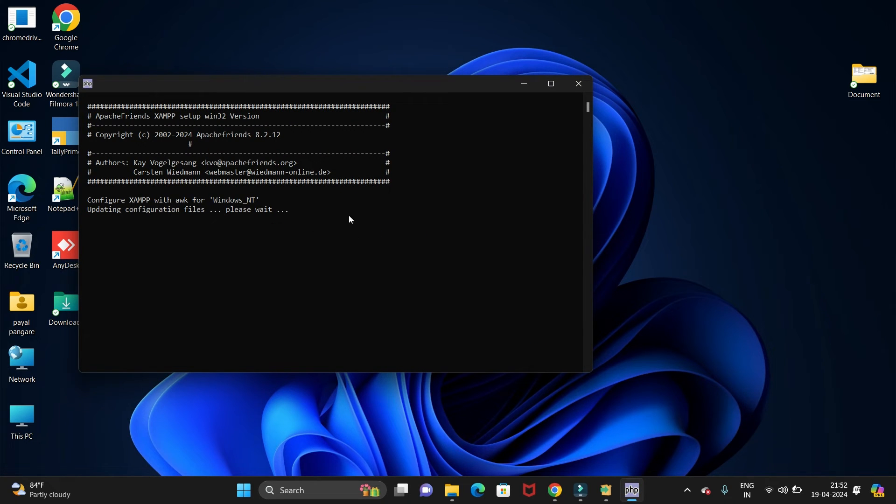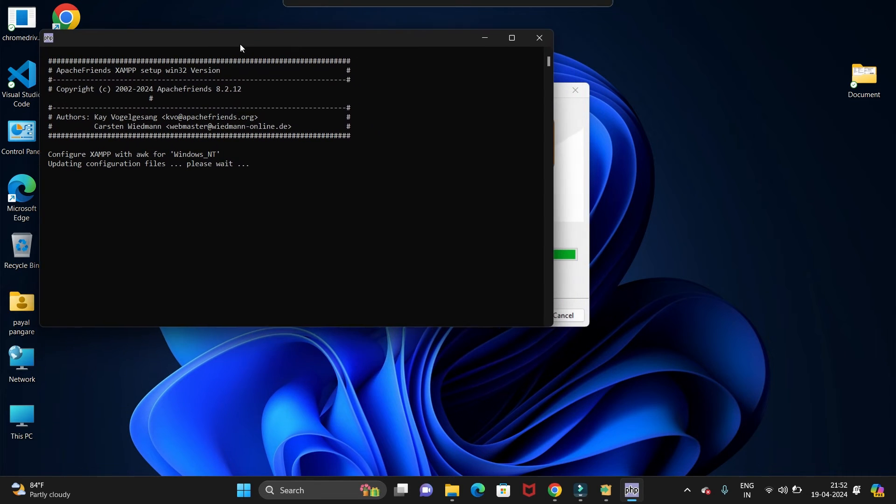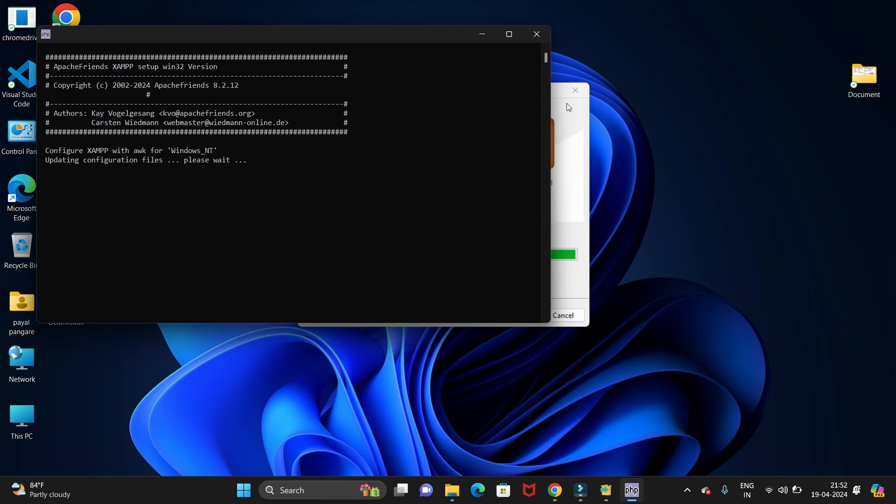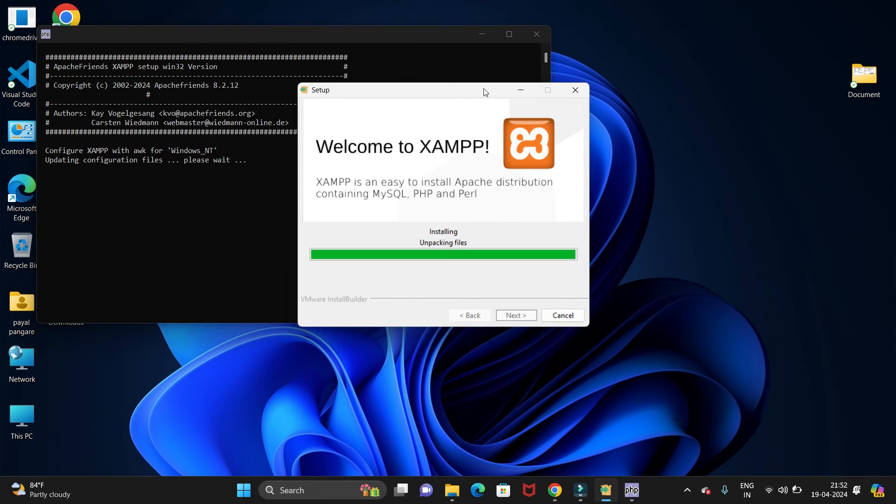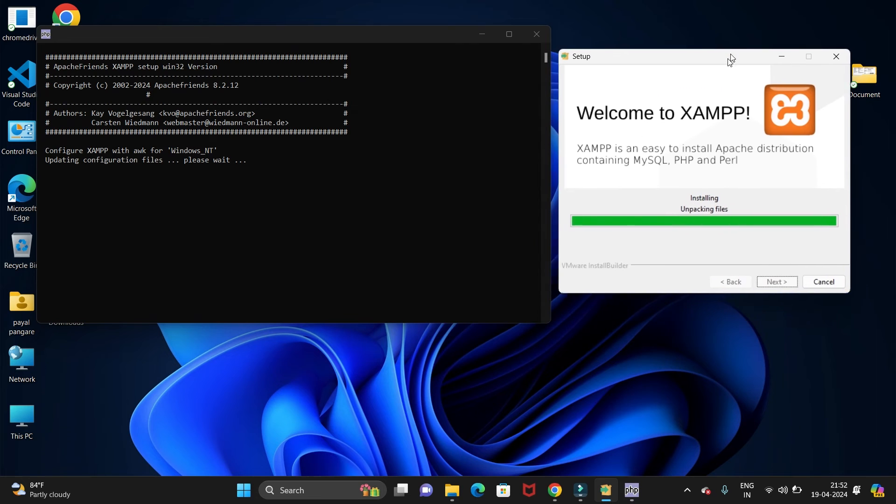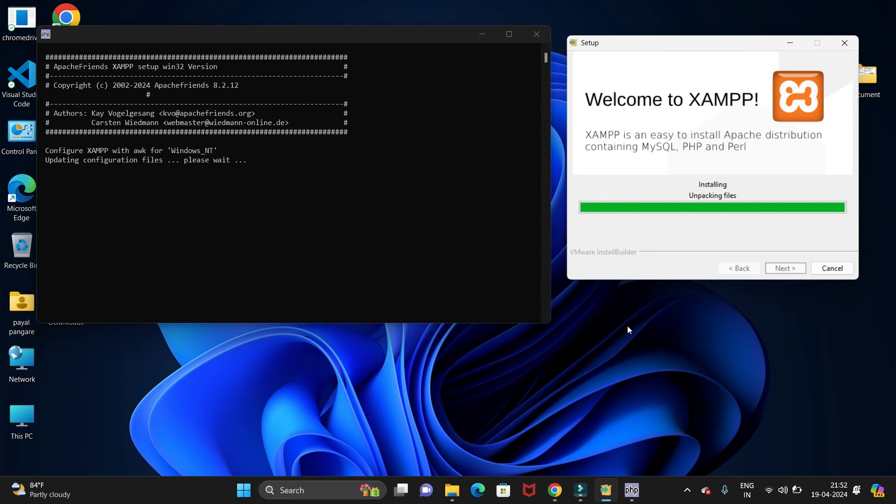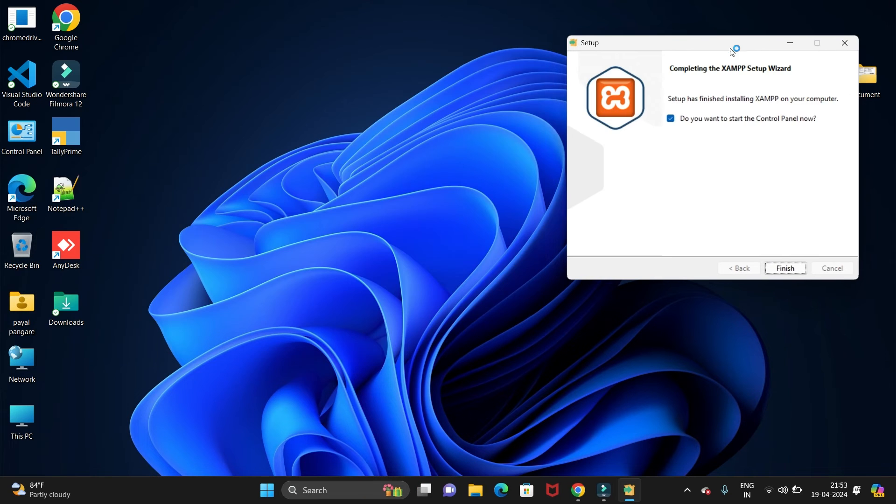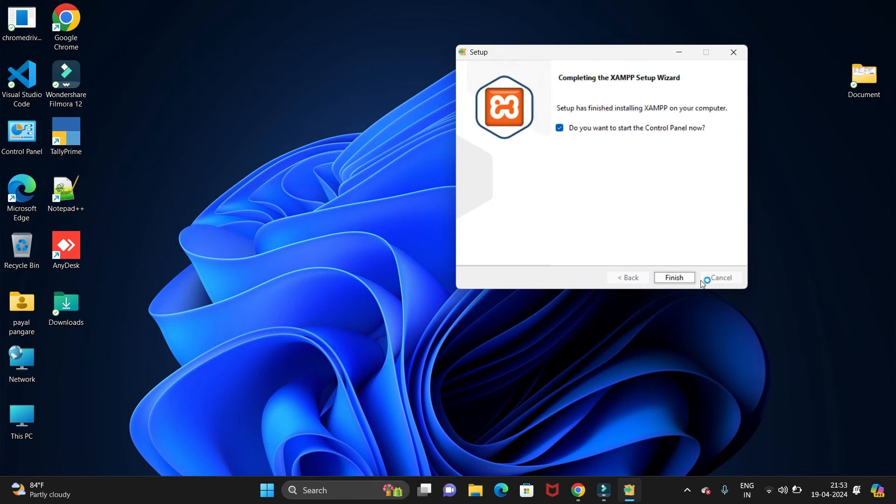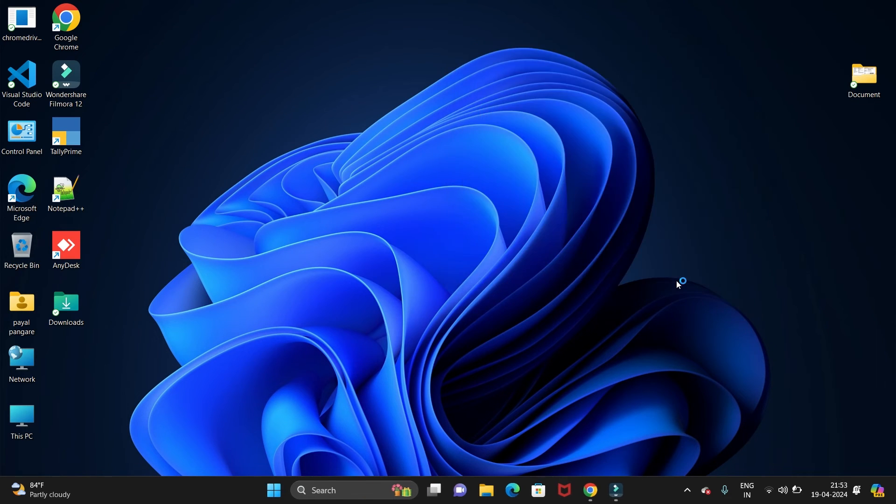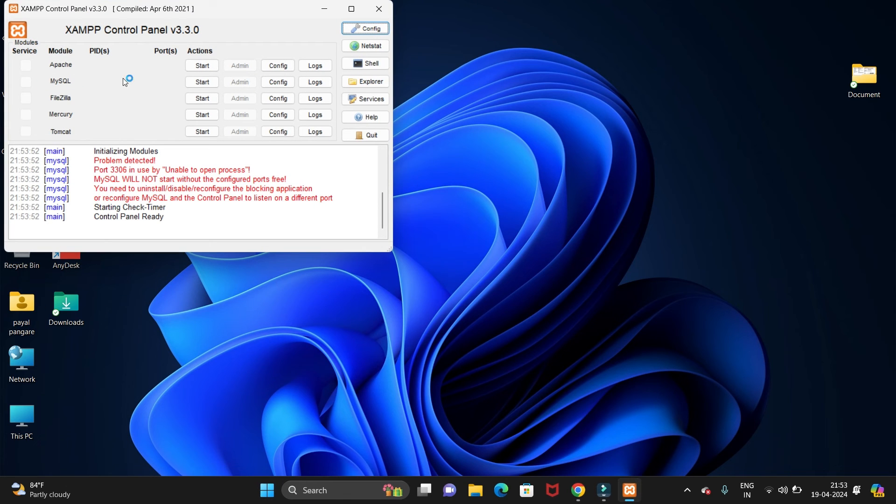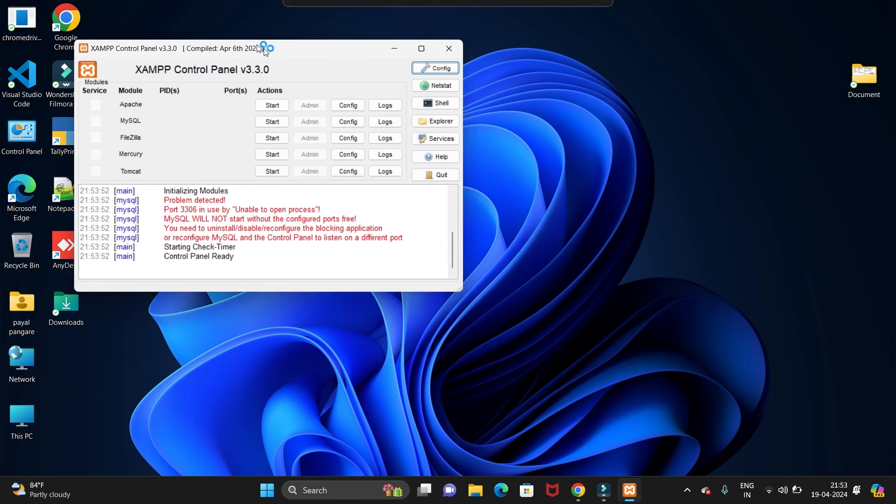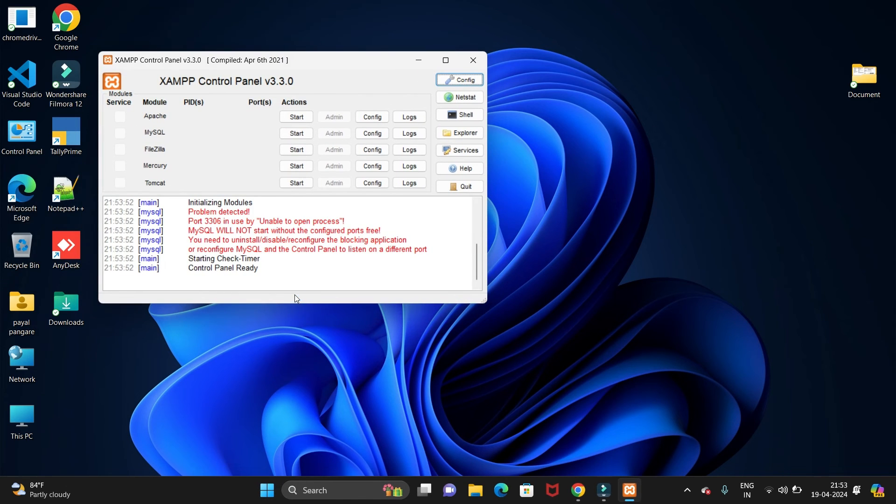So we have installed XAMPP successfully. It is updating all the configuration. Let's wait till it's complete. So we have installed XAMPP successfully. Let's click on Finish. Now it will open the XAMPP control panel.